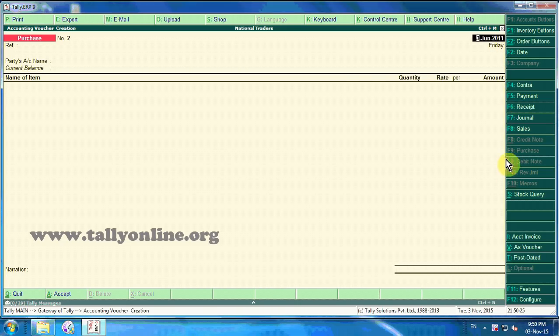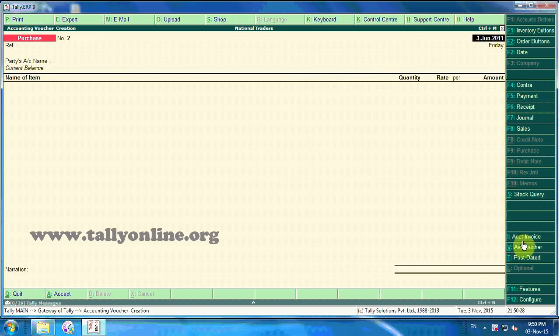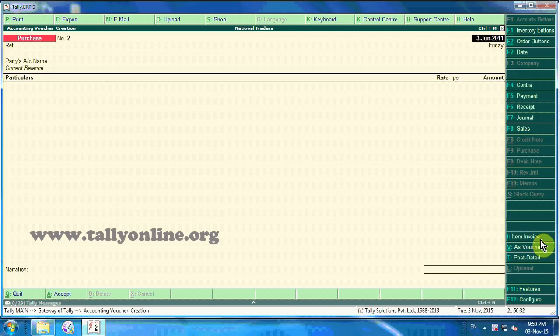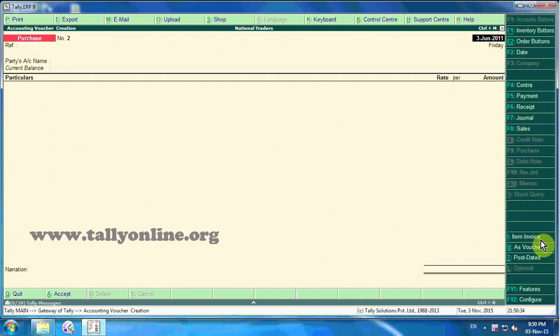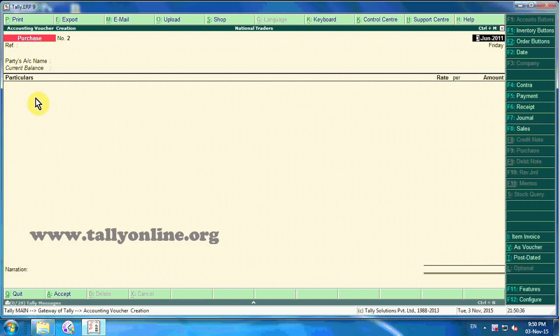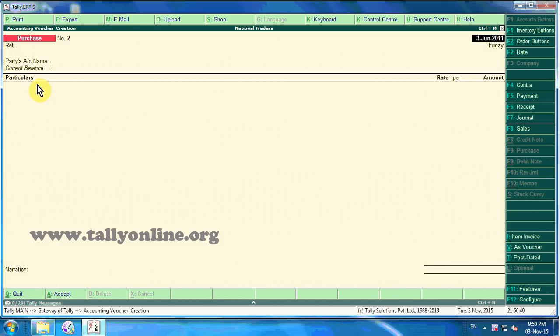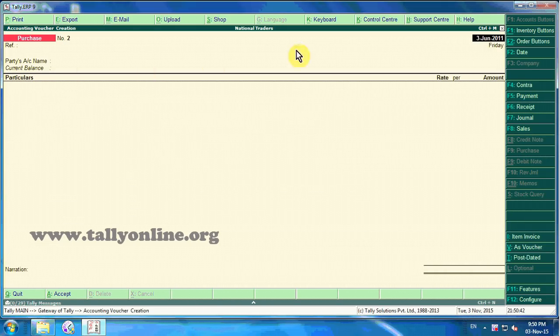Now let us see account invoice mode. Account invoice plus I on the button bar. That is, we can see Particulars instead of Name of Item.